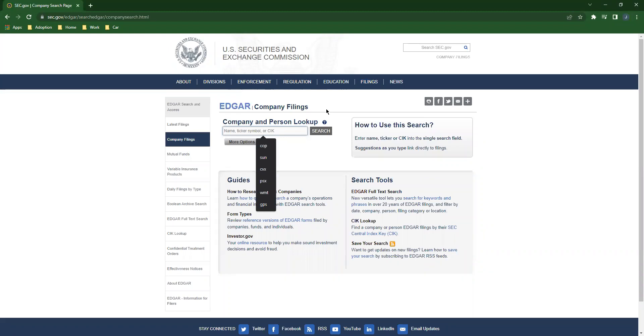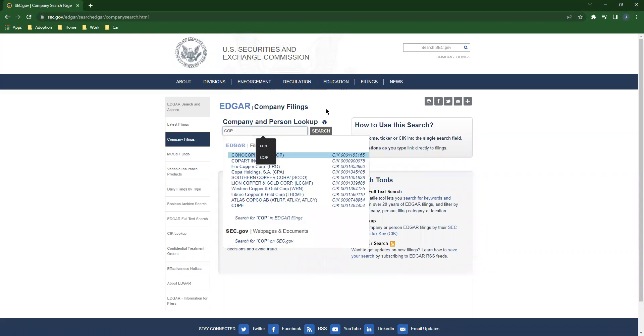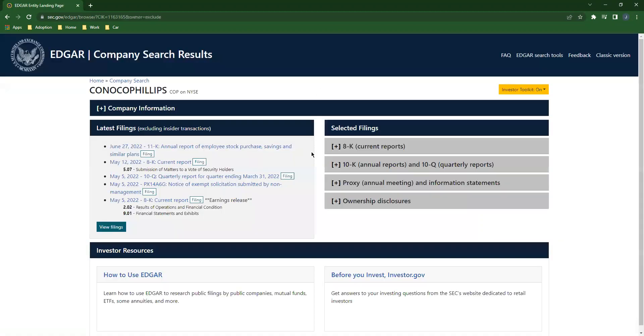Over here to the search window, you're going to enter a ticker symbol. Today we're going to look at ConocoPhillips, that's COP. And the first search result happens to be ConocoPhillips right there. Click it.